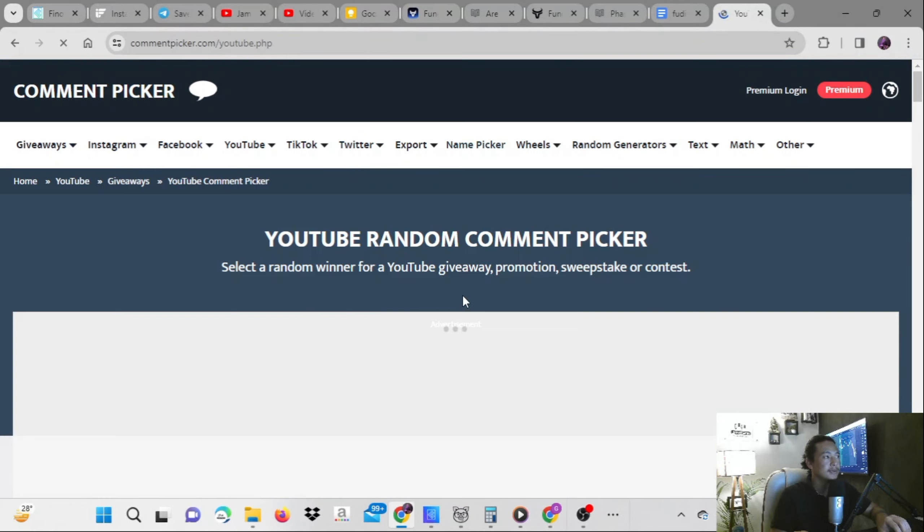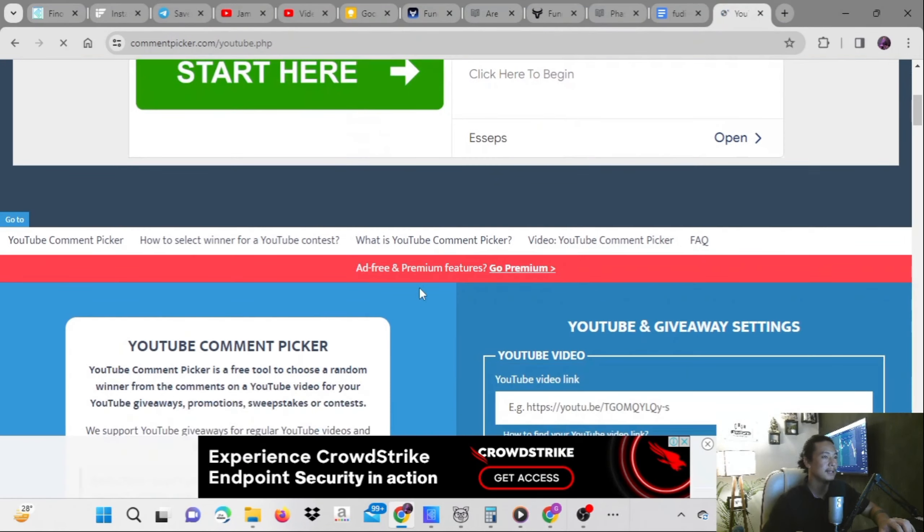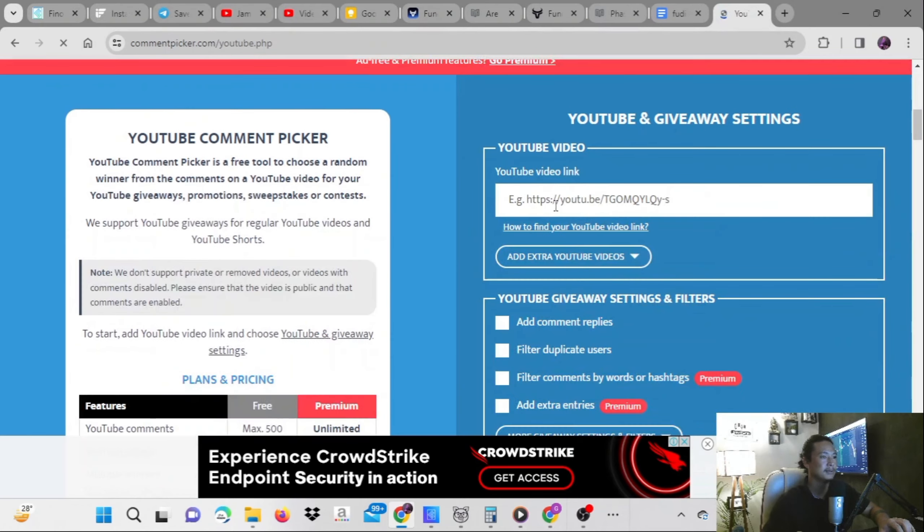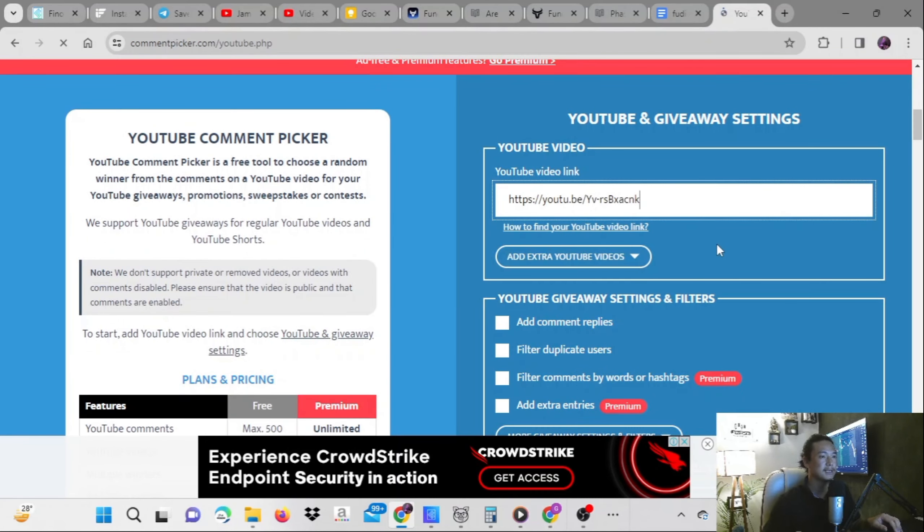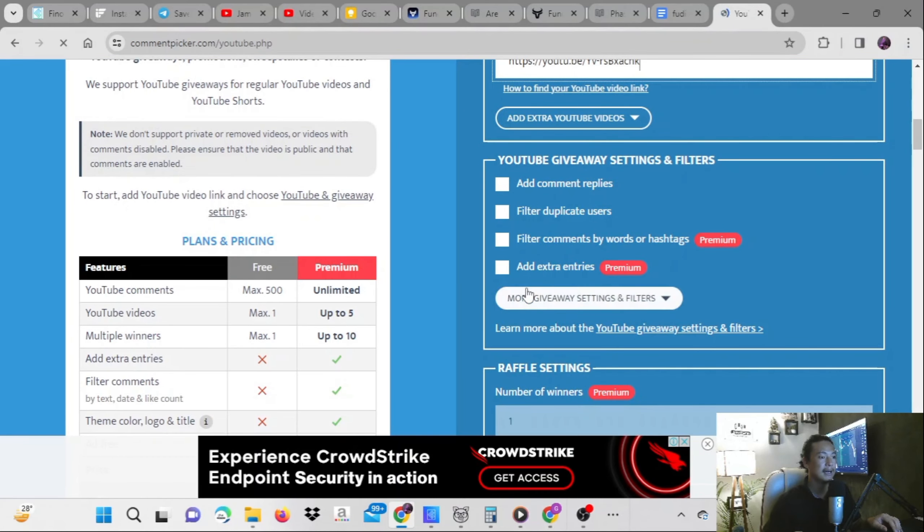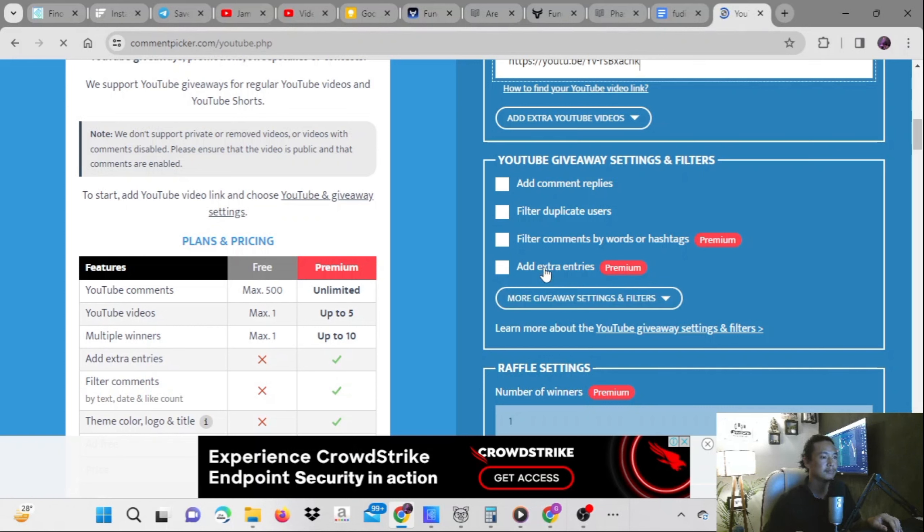Let me just paste the link. Comment replies, filter duplicate users, extra entries, number of winners - one of course.